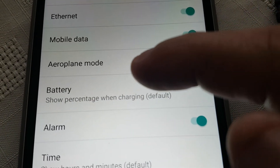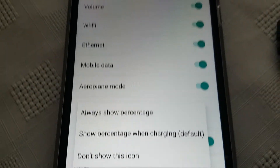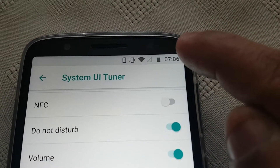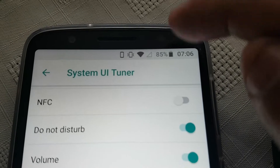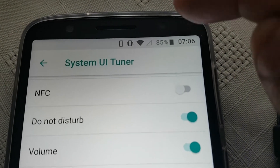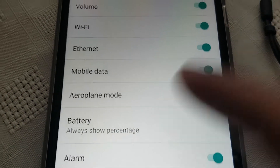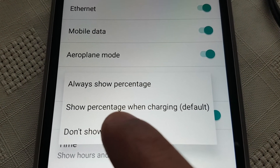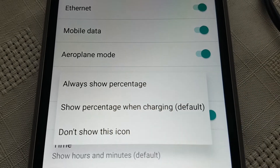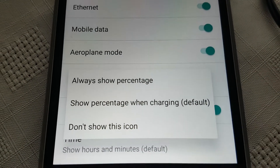You can also control the battery percentage. You can always show the percentage — as you can see it's not on there by default, so let's turn on 'Always show percentage' and there it is: 85% right beside the battery. You can also show the percentage only when charging, or select the option to not show this icon at all.